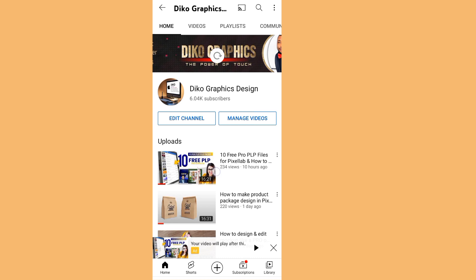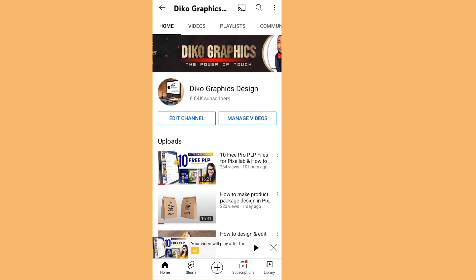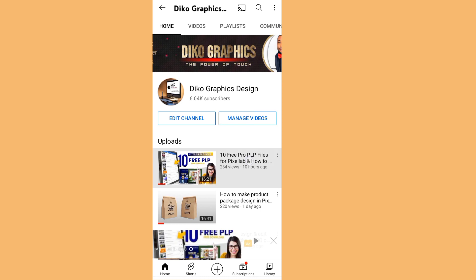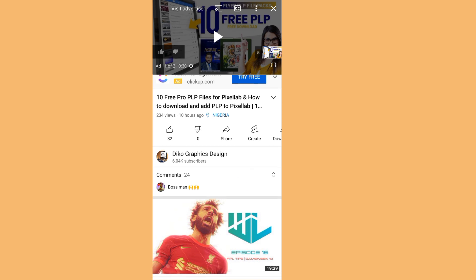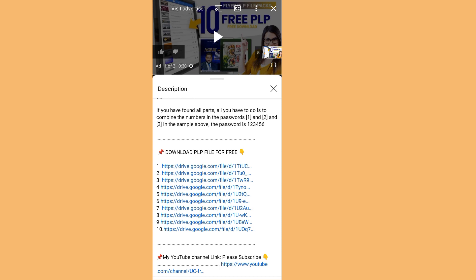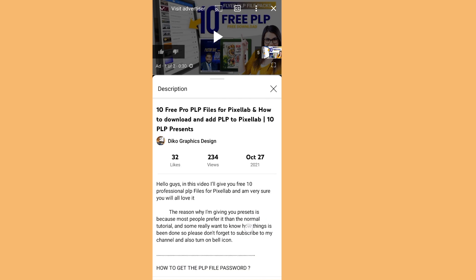This is the file I posted last — this is it: 10 Free Pro PLP Files. Click on it. When you click on it, you can see this is the file — 10 Free Pro PLP Files. Let's go to the description. These are the descriptions.